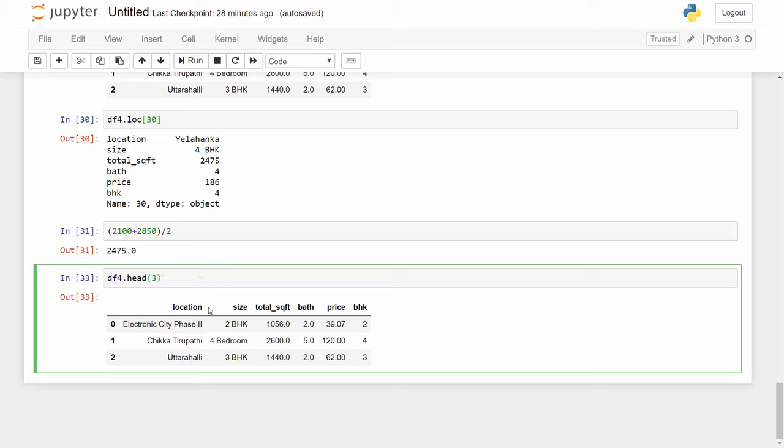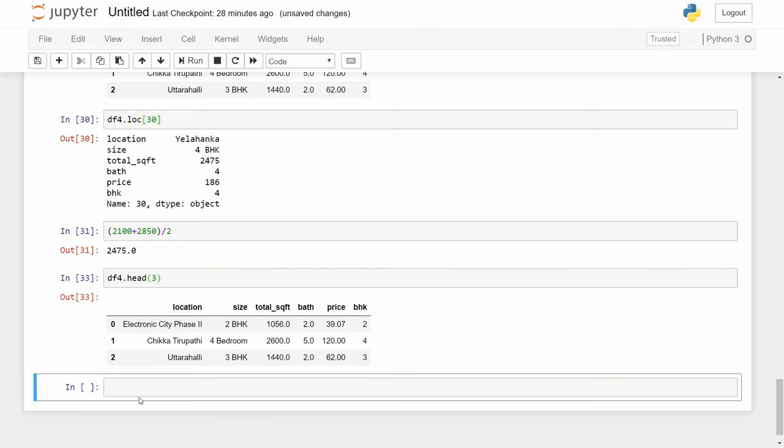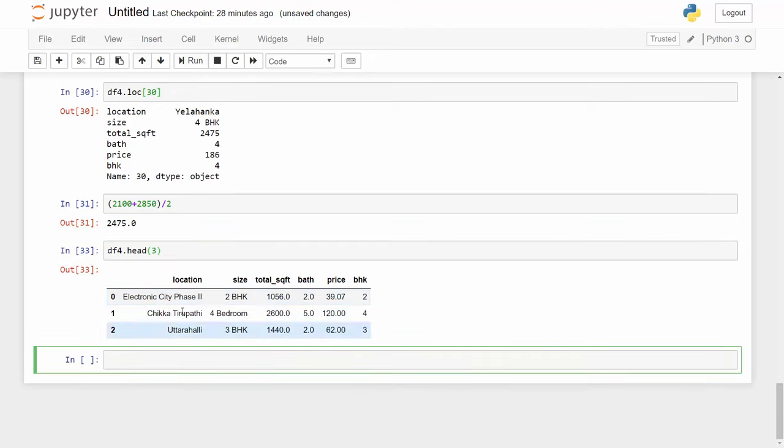In the last video we went through some data cleaning techniques. In this video we will be looking at feature engineering and dimensionality reduction techniques. At this stage my data frame looks something like this. Now I'm going to copy the data frame into a new data frame, let's call it df5, and to do a deep copy you can use the copy function on a data frame.